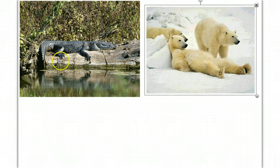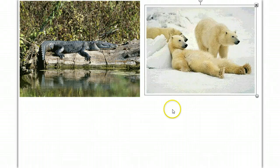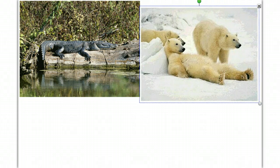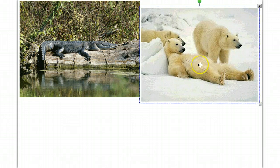Here's an alligator basking in the sun — a behavior to warm up, usually seen in the morning rather than the afternoon. When it's hot in the afternoon, they'll get into the water or under the mud to cool off. And these polar bears are adapted with a very thick layer of fur and fat to insulate their body so they can withstand very cold temperatures.